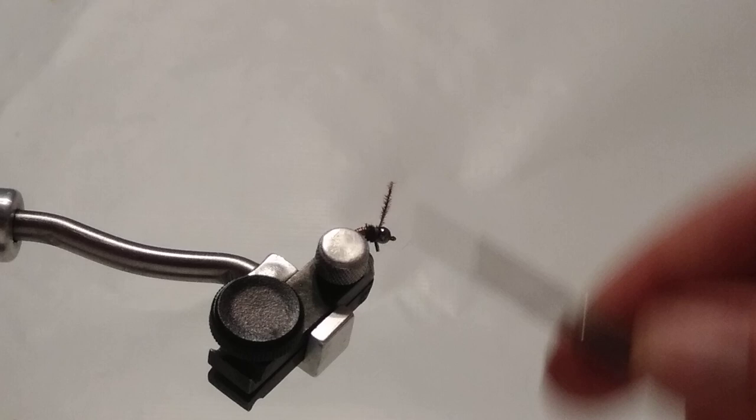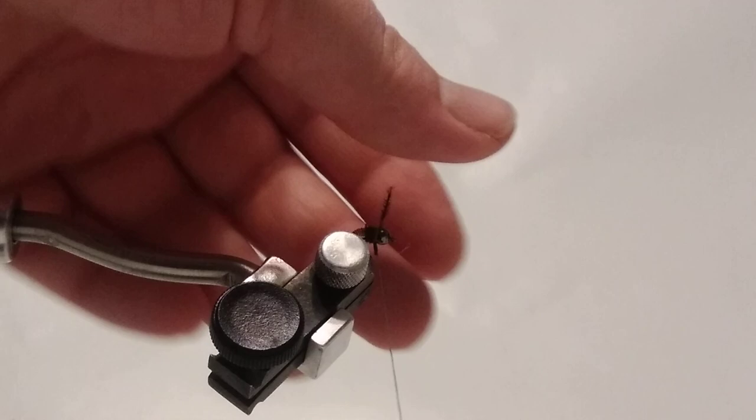A few wraps there. I'm just going to trim this out. Trim out the one on the bottom.